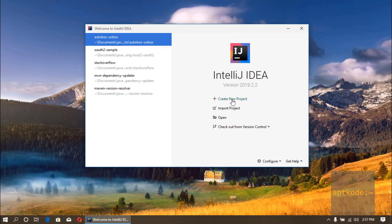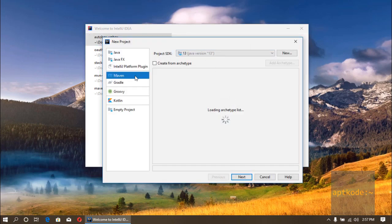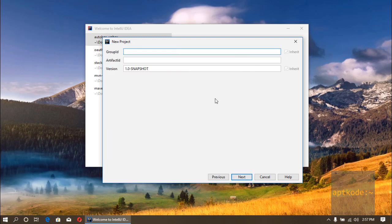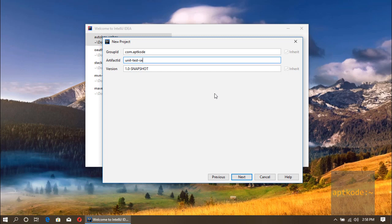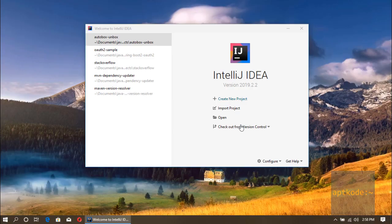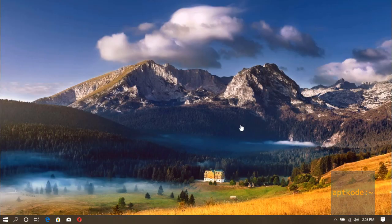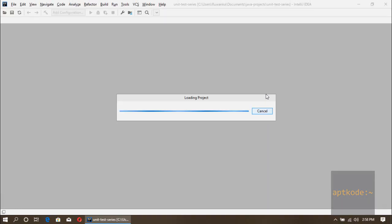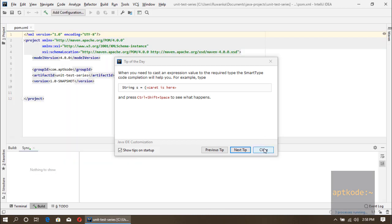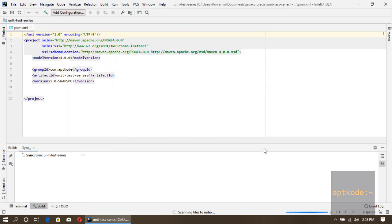Okay guys, so I'm in IntelliJ IDEA here. So let's get started by creating a new project. I have selected Maven and Java 13. Let's click next and put the group ID and the artifact ID. Let's use kebab case for the project artifact ID.